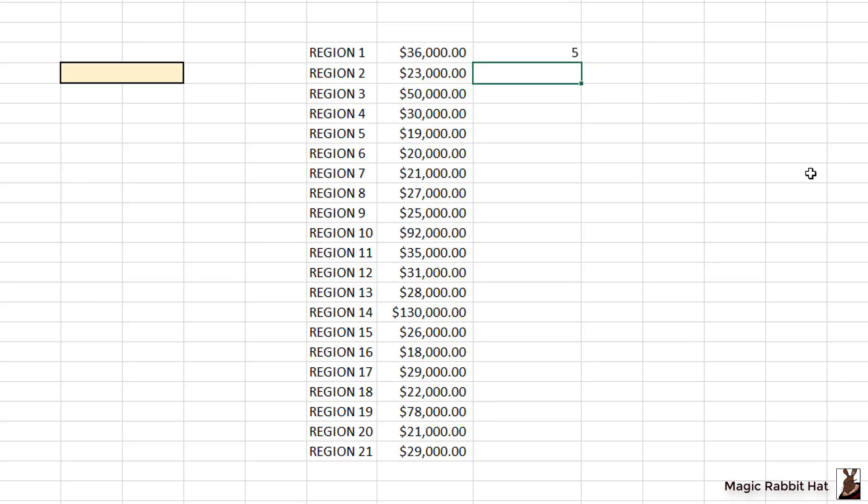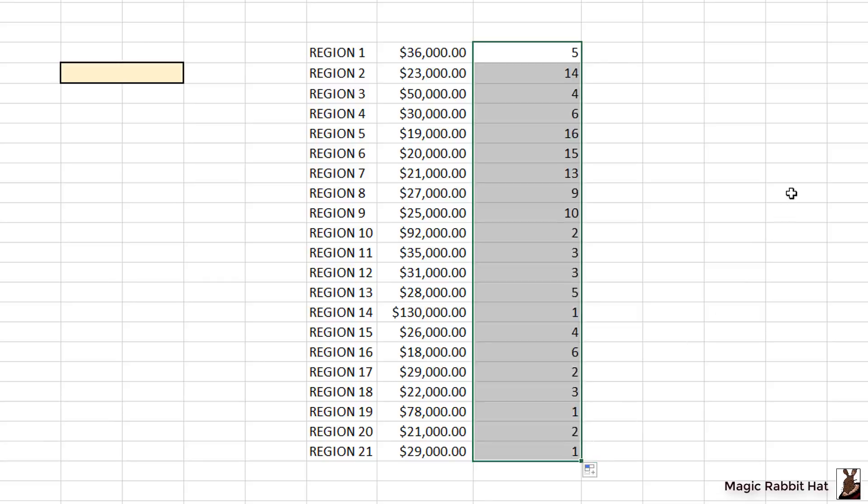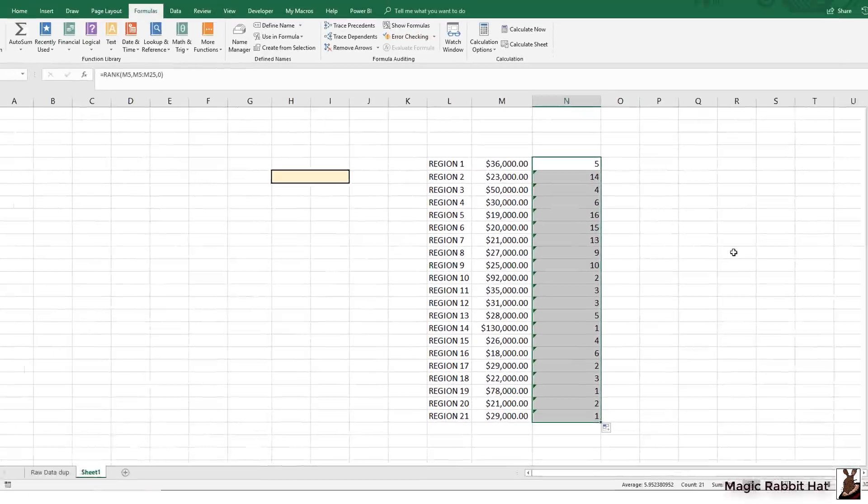I'd like to take that result and copy it down to the other cells. So I can single click the cell, grab the small fill handle here in the bottom right corner, and drag down all the way. When I let go, it then ranks all of the items in column M against all the other items in column M.